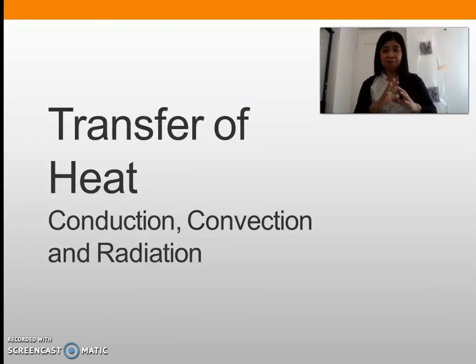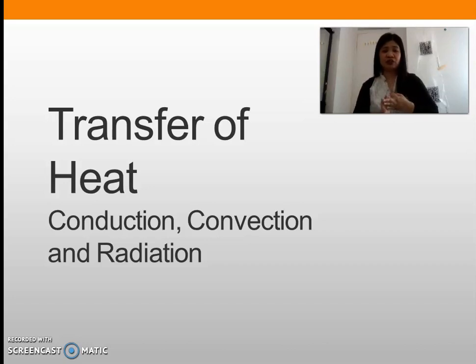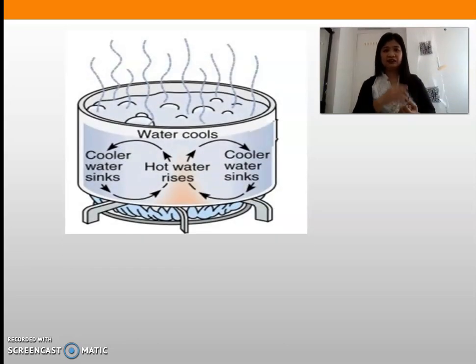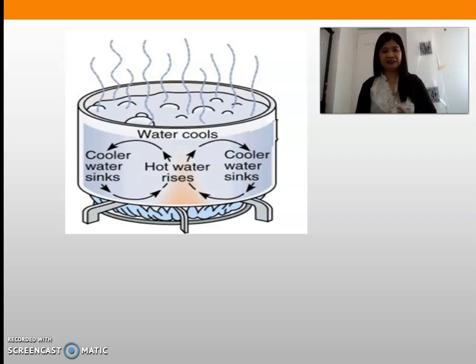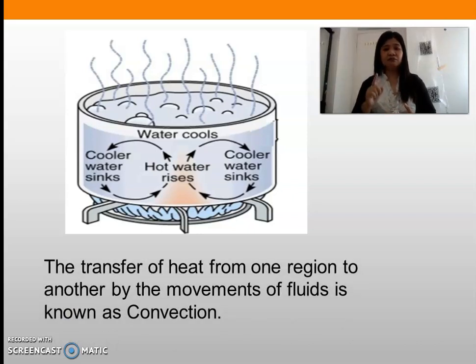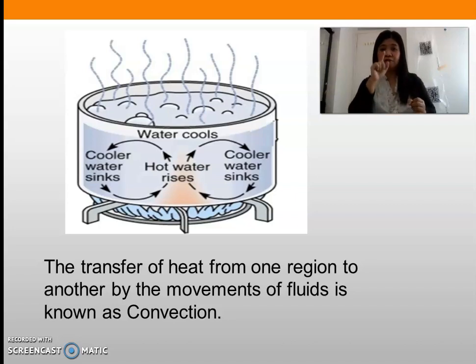The next review will be about transfer of heat. Last time we discussed the three different kinds of heat transfer: conduction, convection, and radiation. I will show you an image and you tell me which process the image applies to. Look at the picture — this process involves fluids. The transfer of heat from one region to another by the movement of fluids is known as convection.